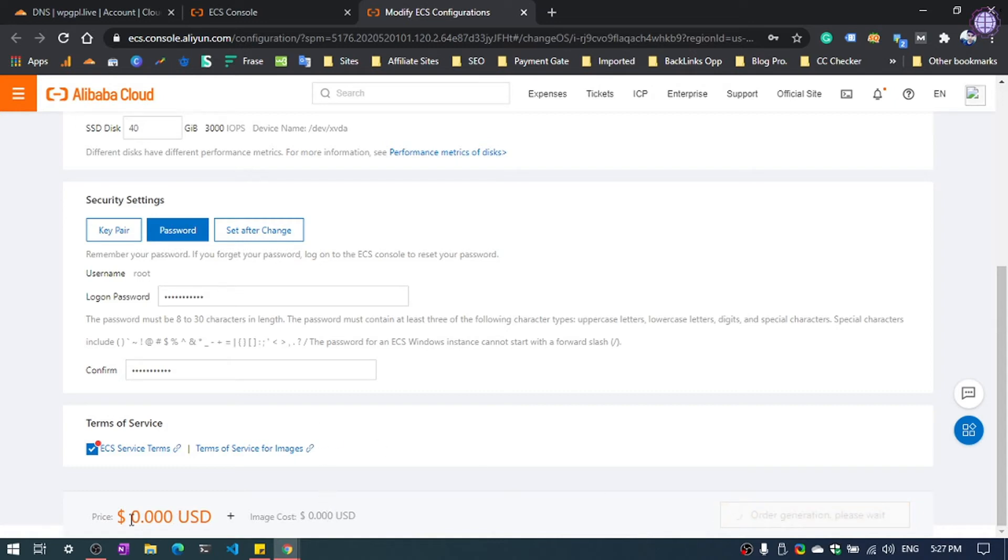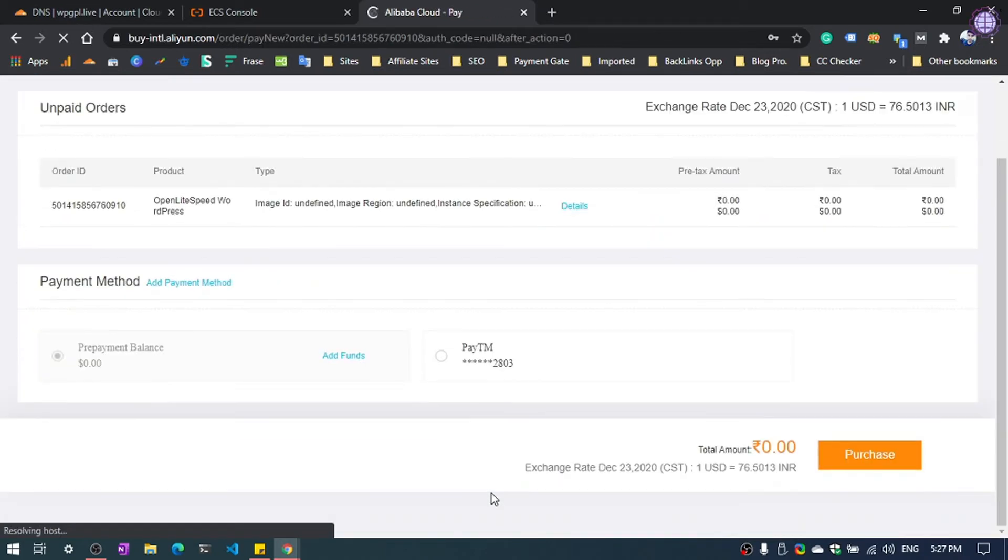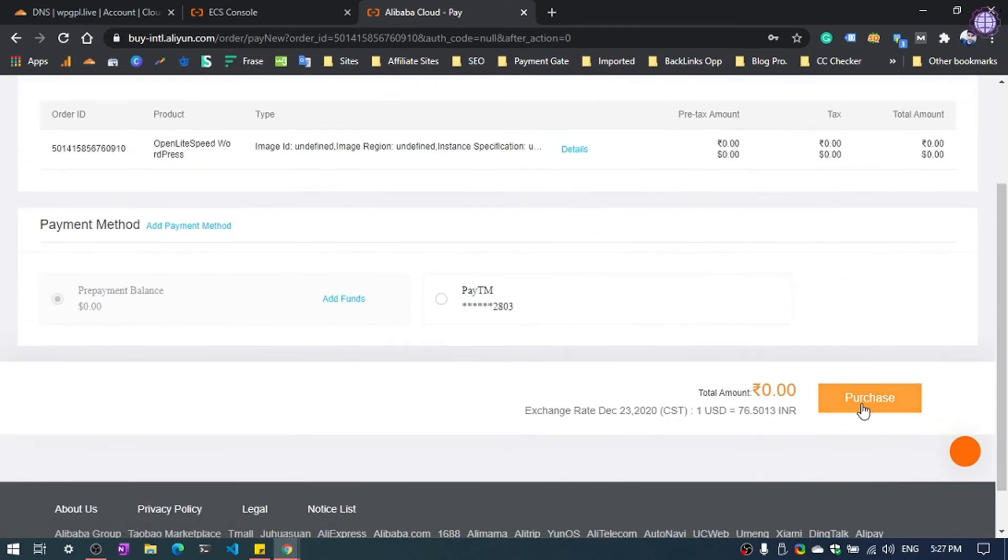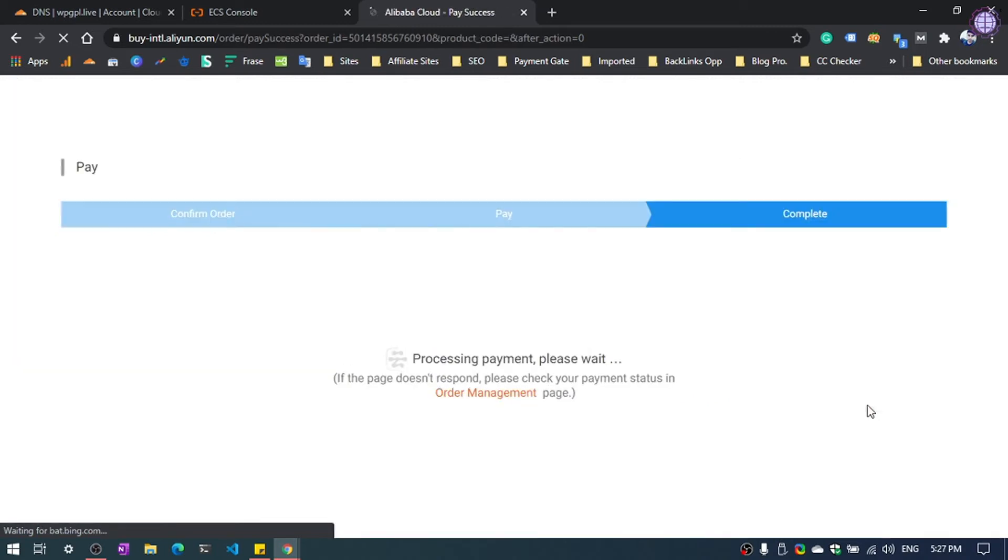You can see there is zero cost. Again we need to hit the purchase button and done.